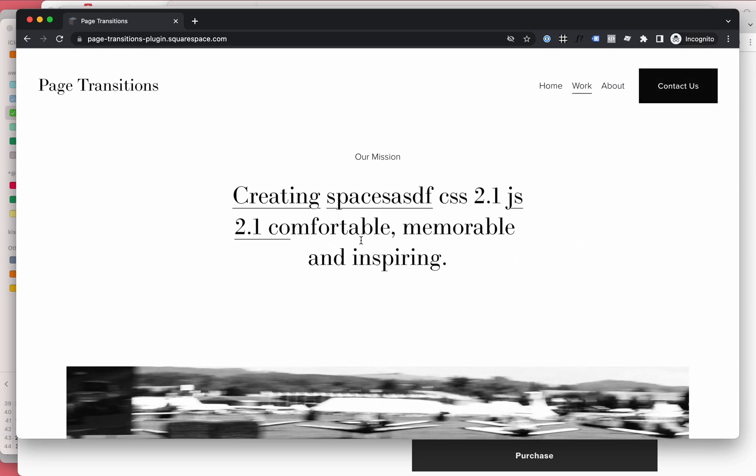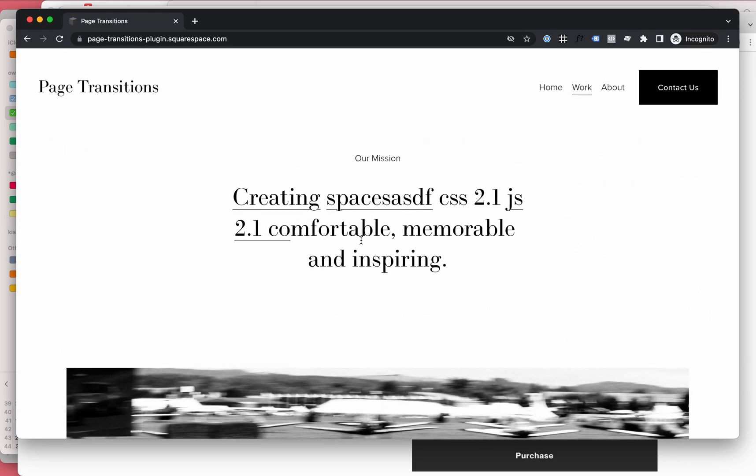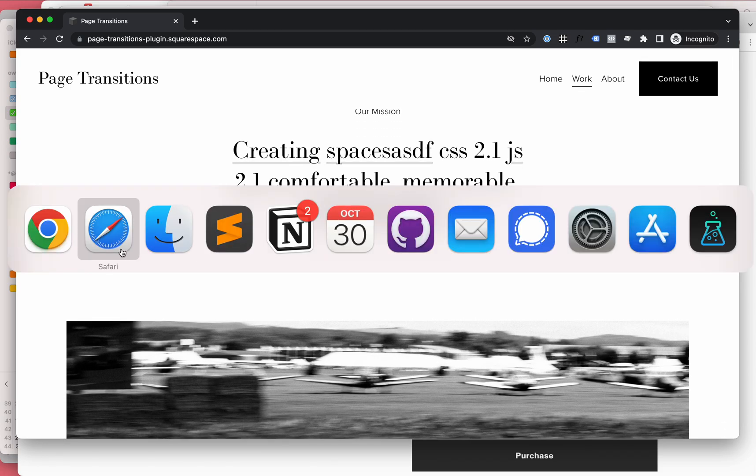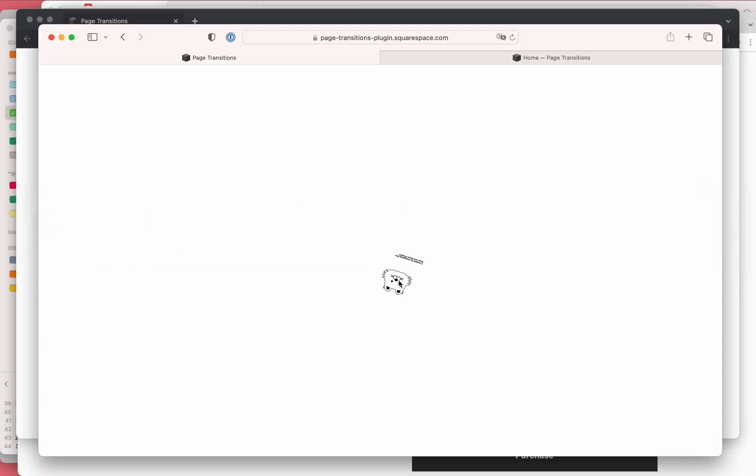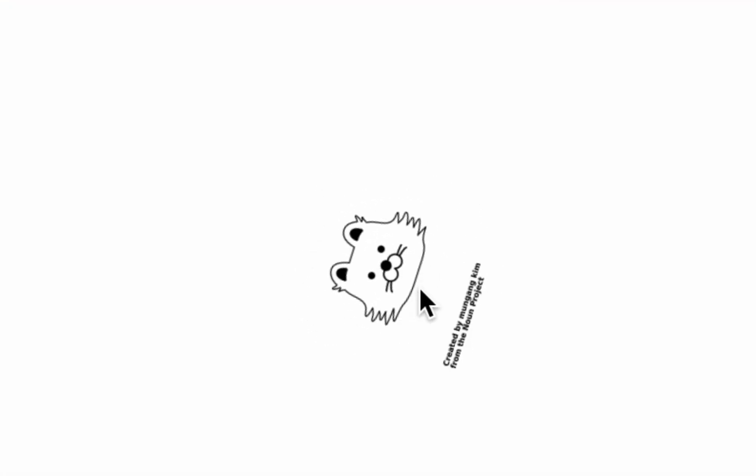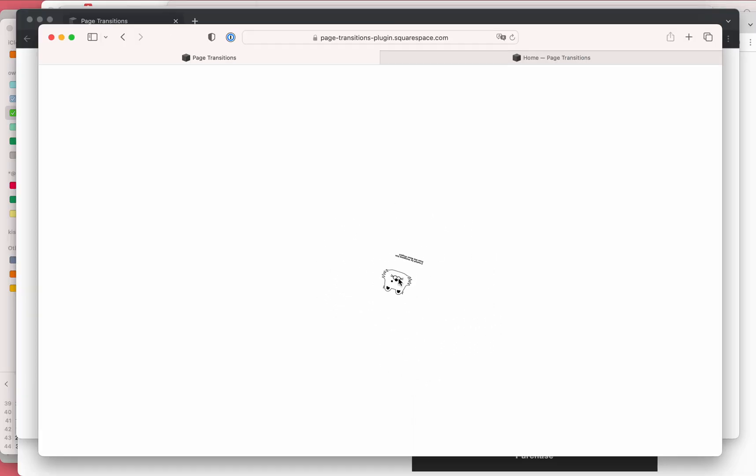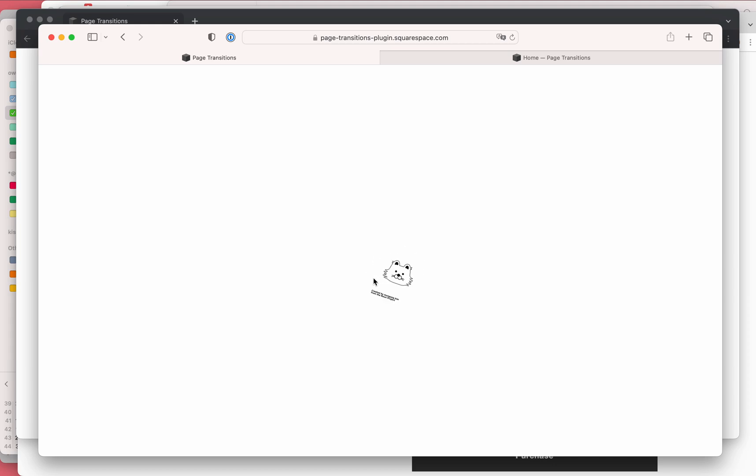The thing is, Squarespace 7.1 loads pages so quickly that even if you add a preloader like this, the time needed for loading is so quick that no one would really see it. Perhaps on the first page load in some scenarios.